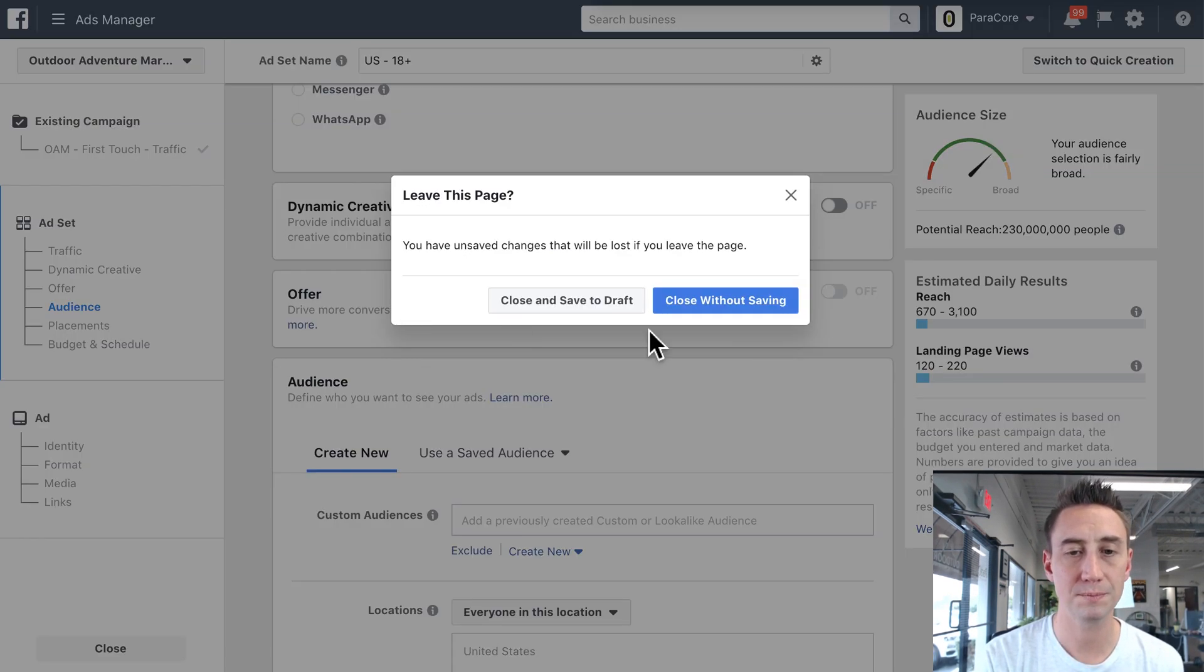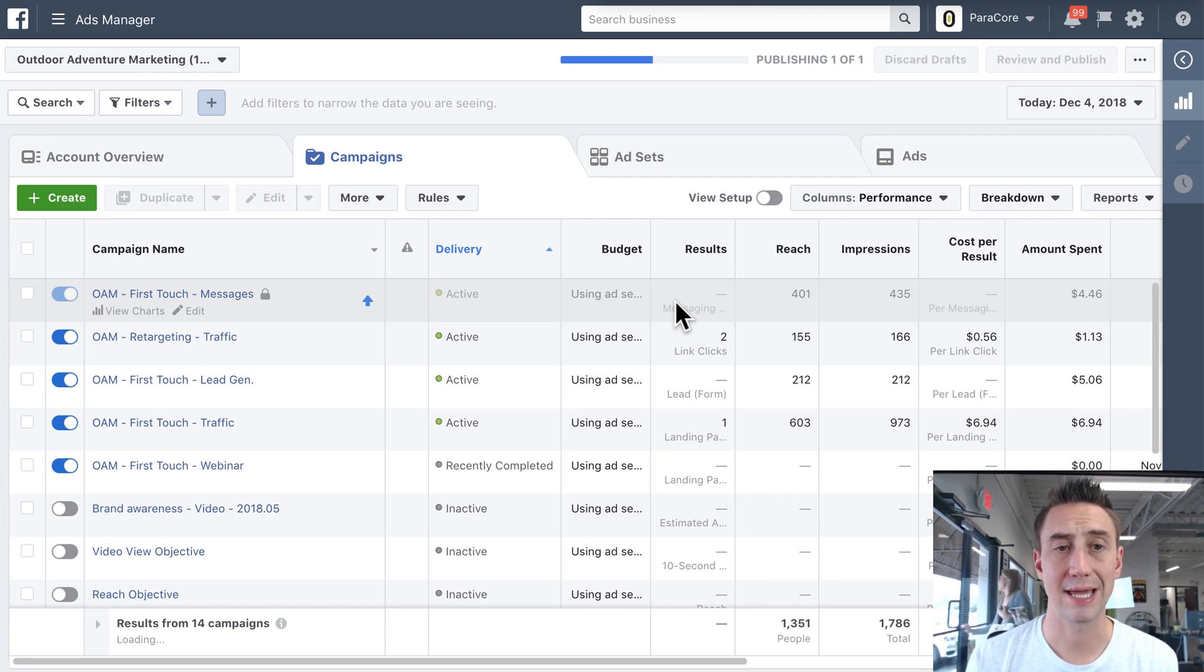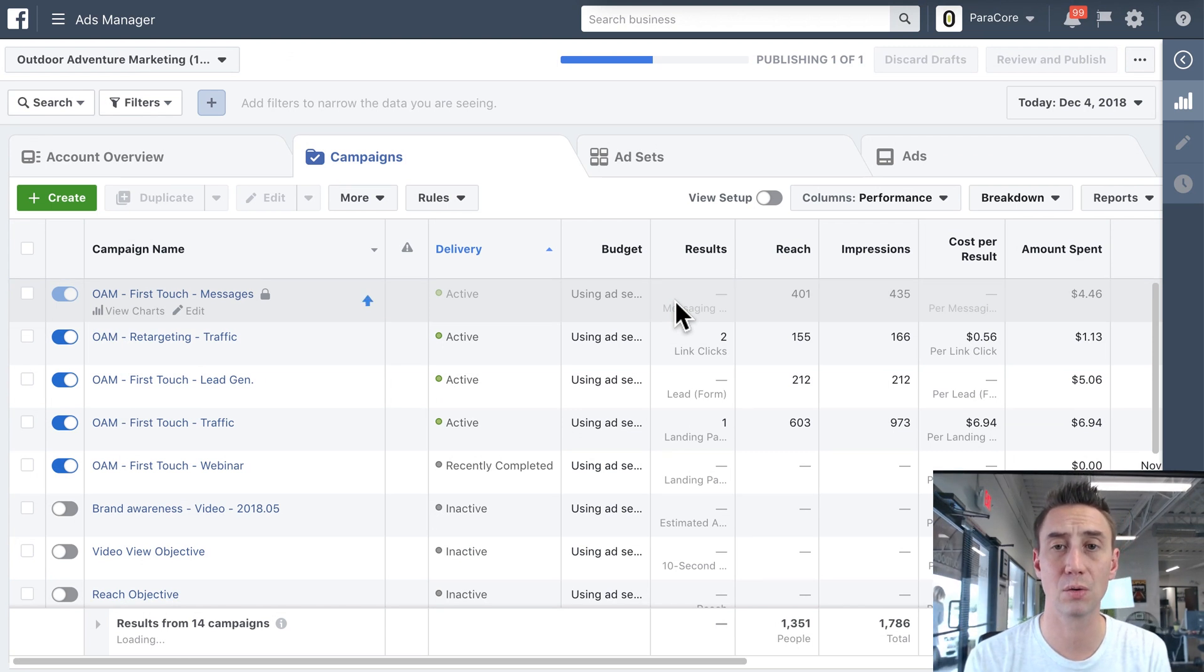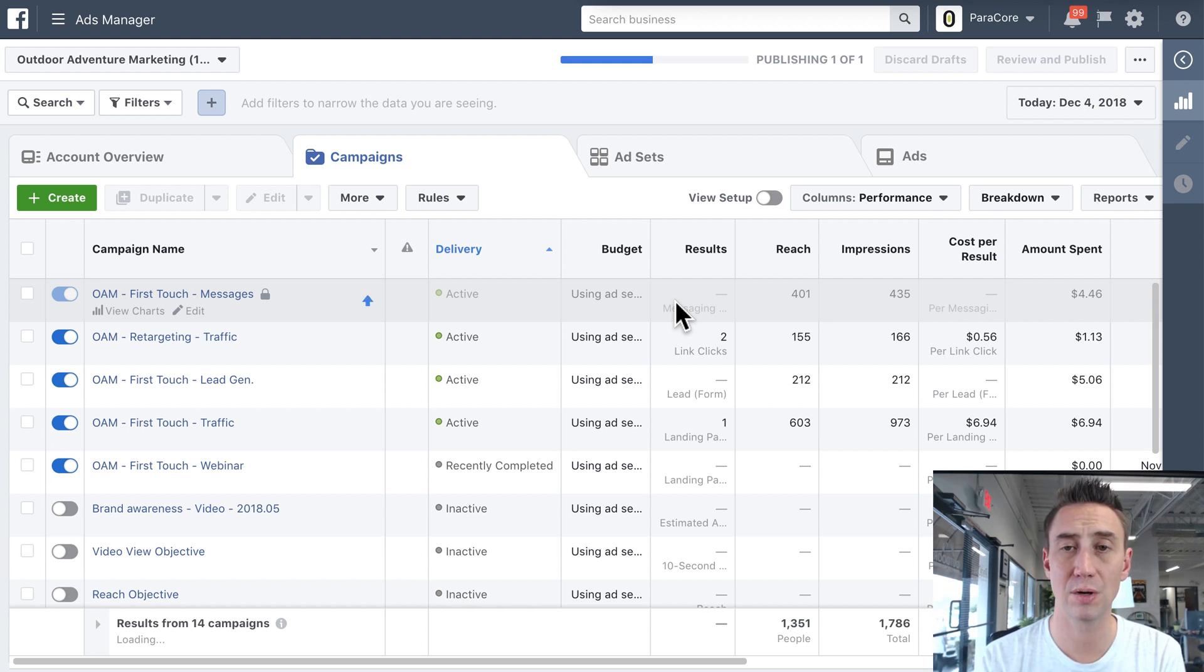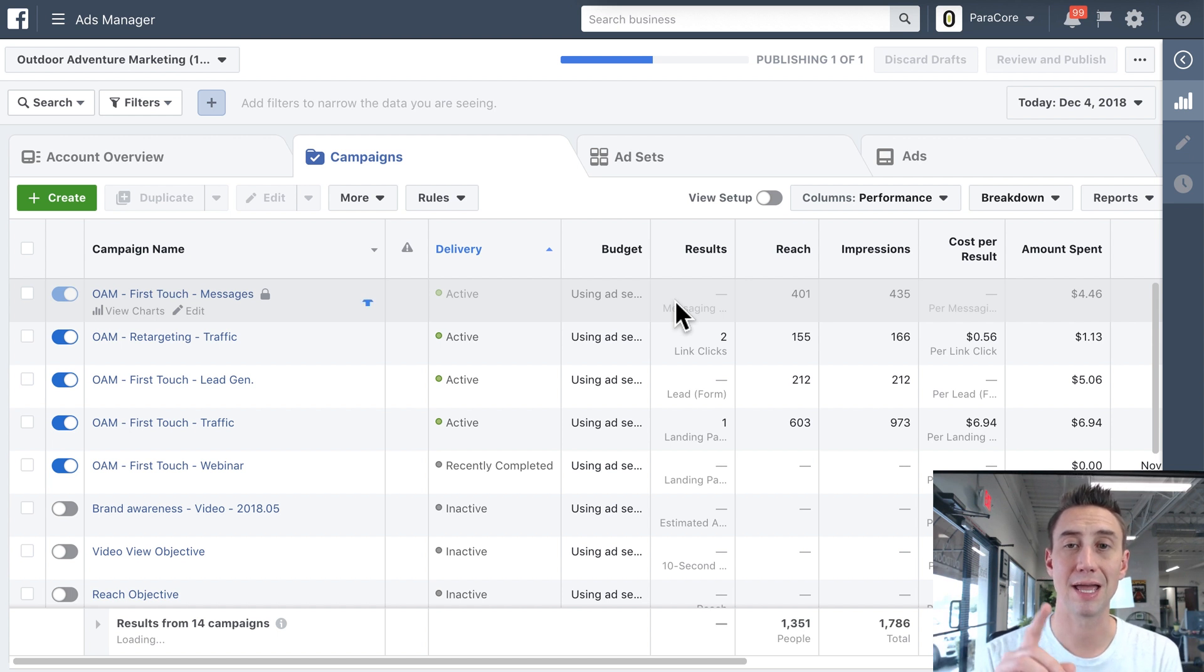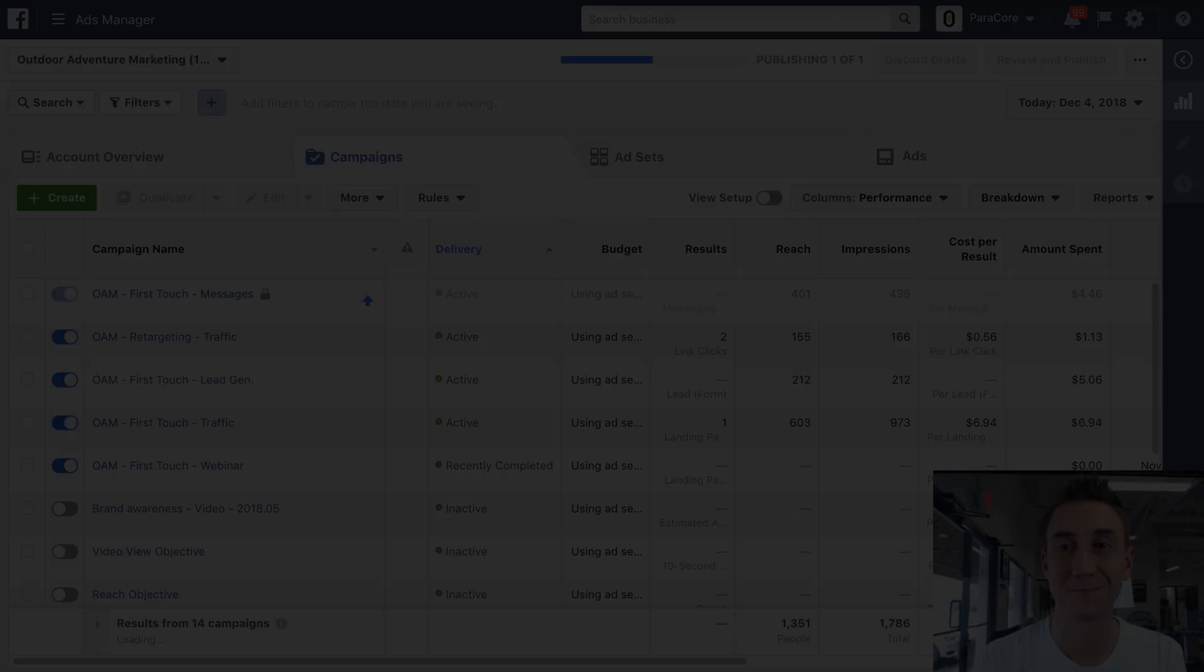All right, so that's all I have for the structure of your accounts. If you have any questions, please let me know. My name's Adam. I own ParaCore. We're a pay-per-click marketing agency. Please comment below if you have any questions or concerns, or just wanna tell me how awesome the video was. I hope you'll like the video and subscribe, and we will see you in the next video. Thanks a lot.